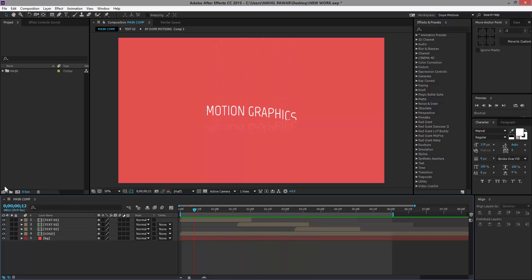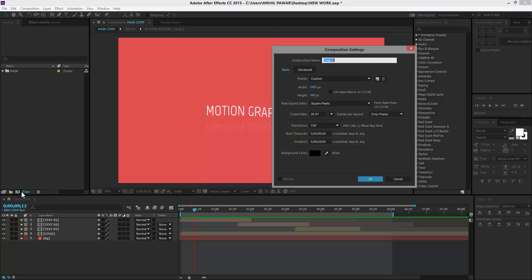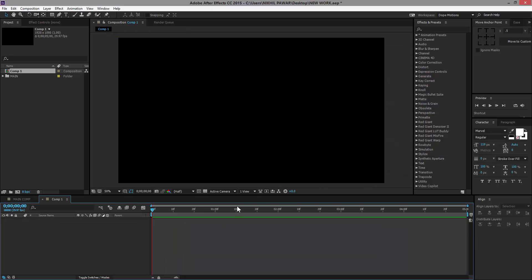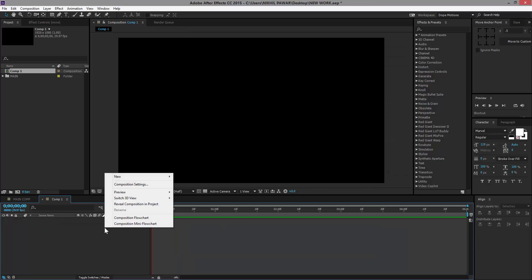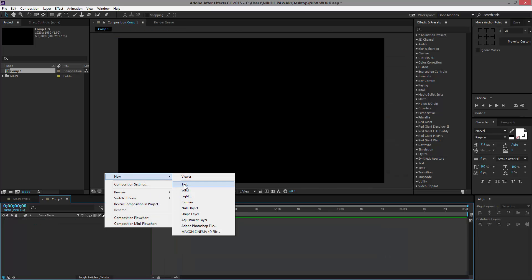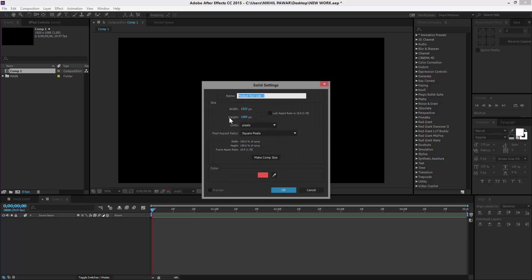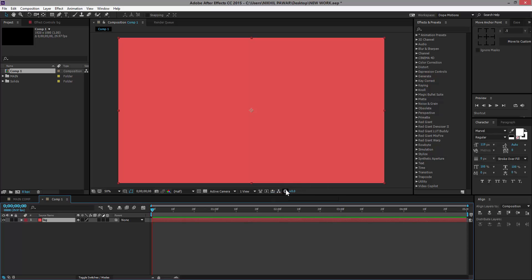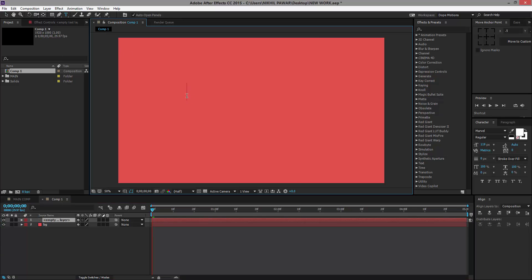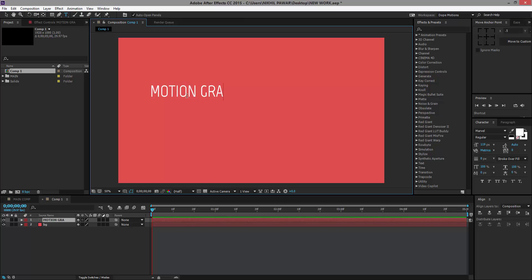First of all, I'm going to create a new comp. I'm going to set this to 1920 by 1080. Then I'm going to create a new solid for a background, so I'll just name this BG. Then I'm going to create the text that we want, so for now I'm going to type in Motion Graphics.